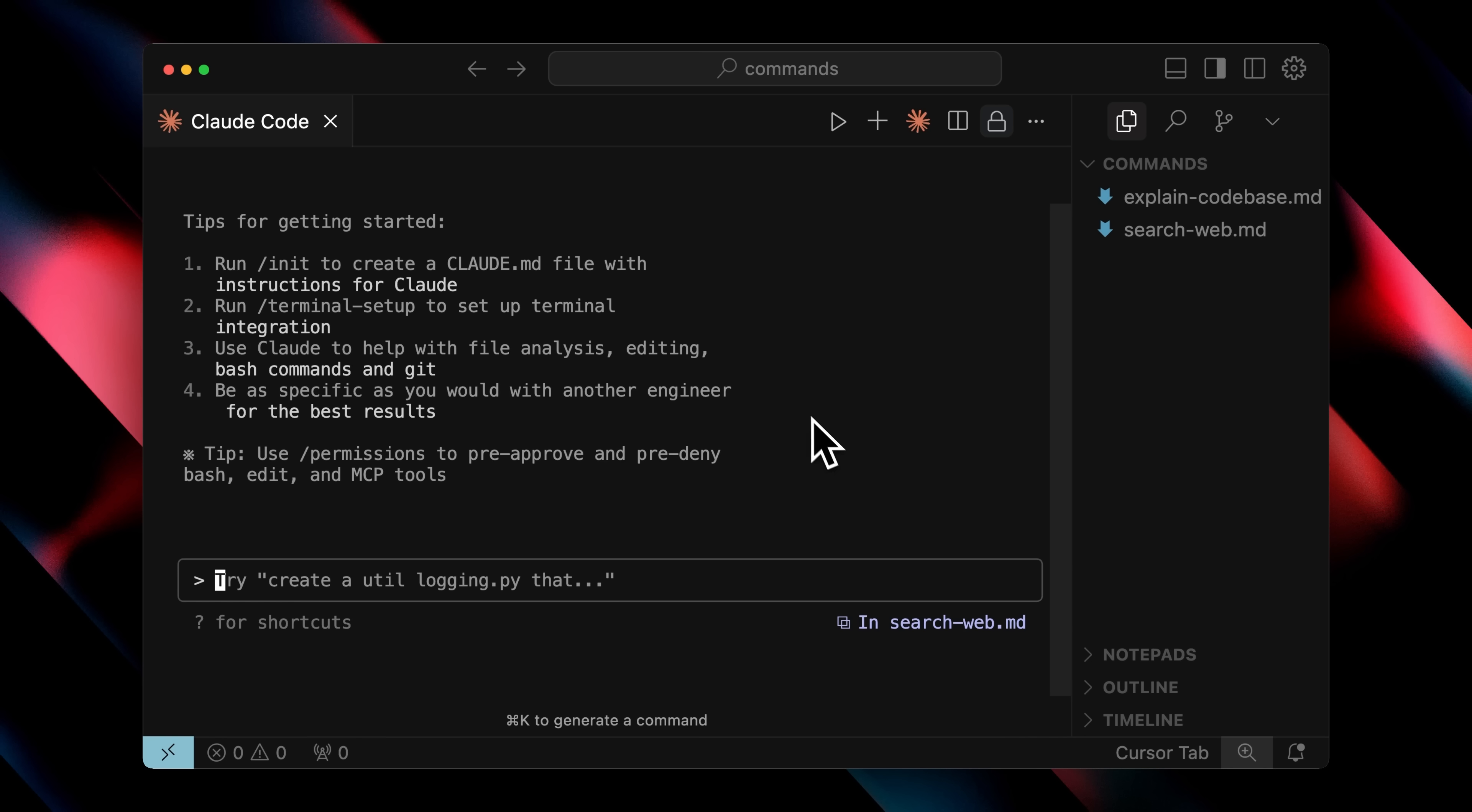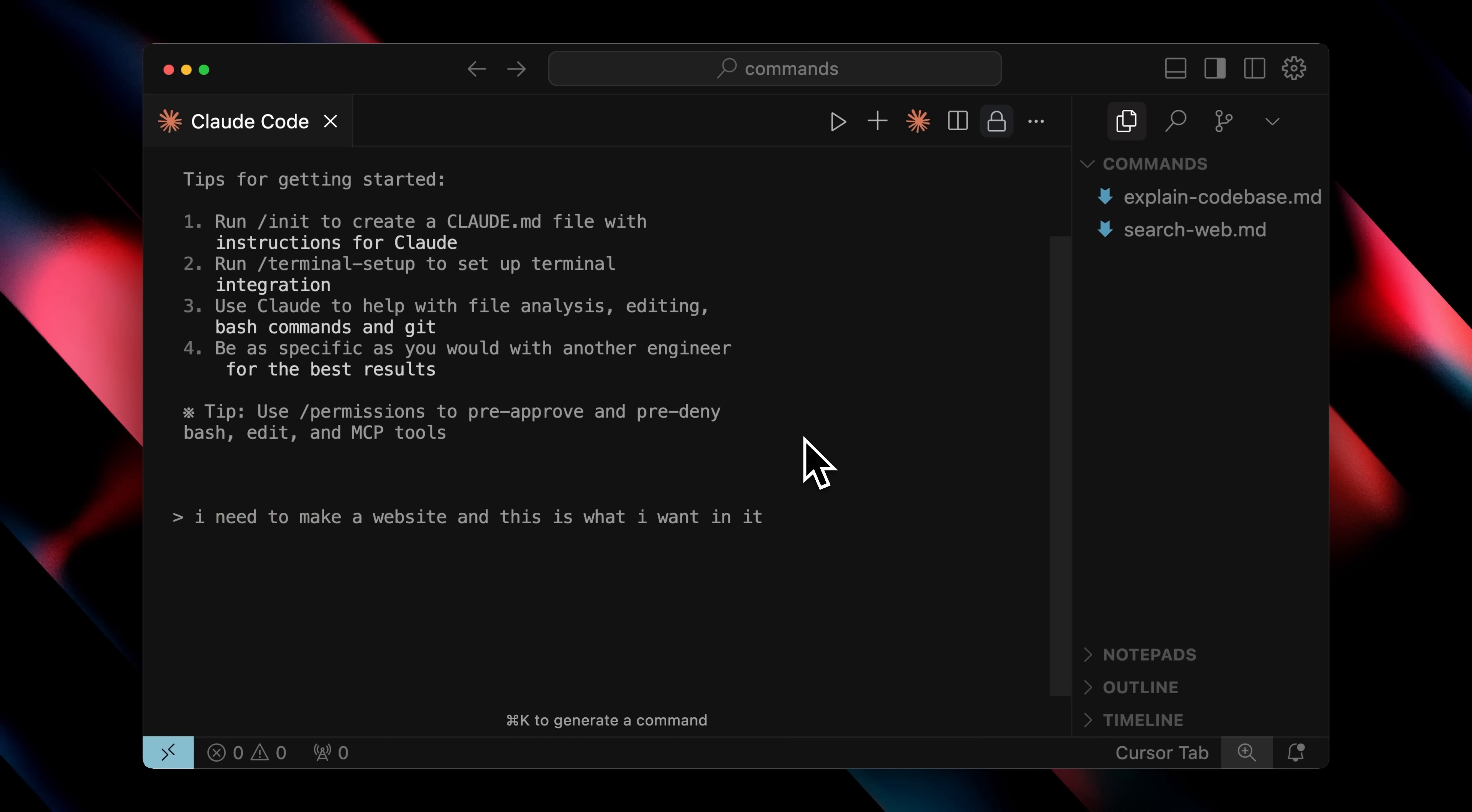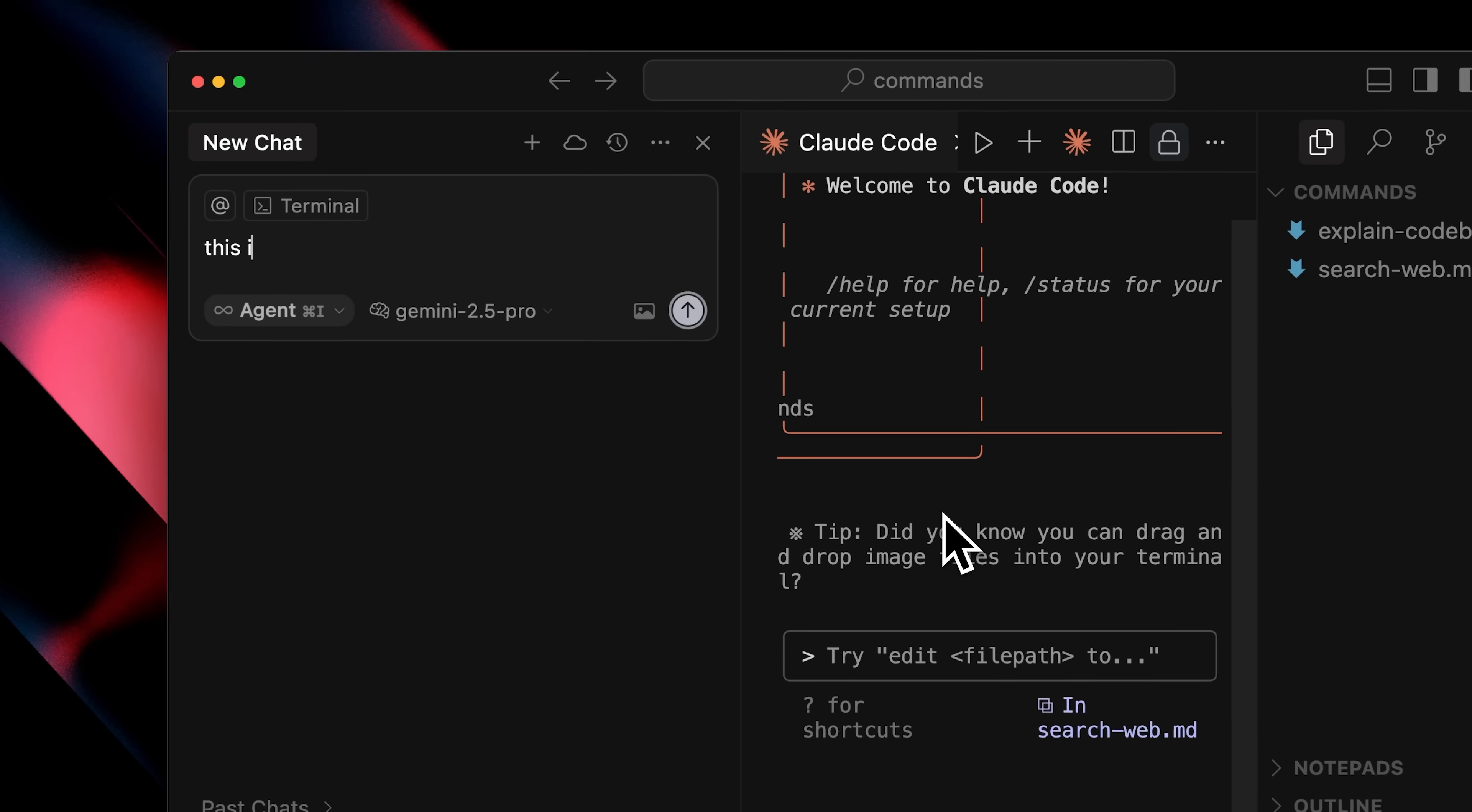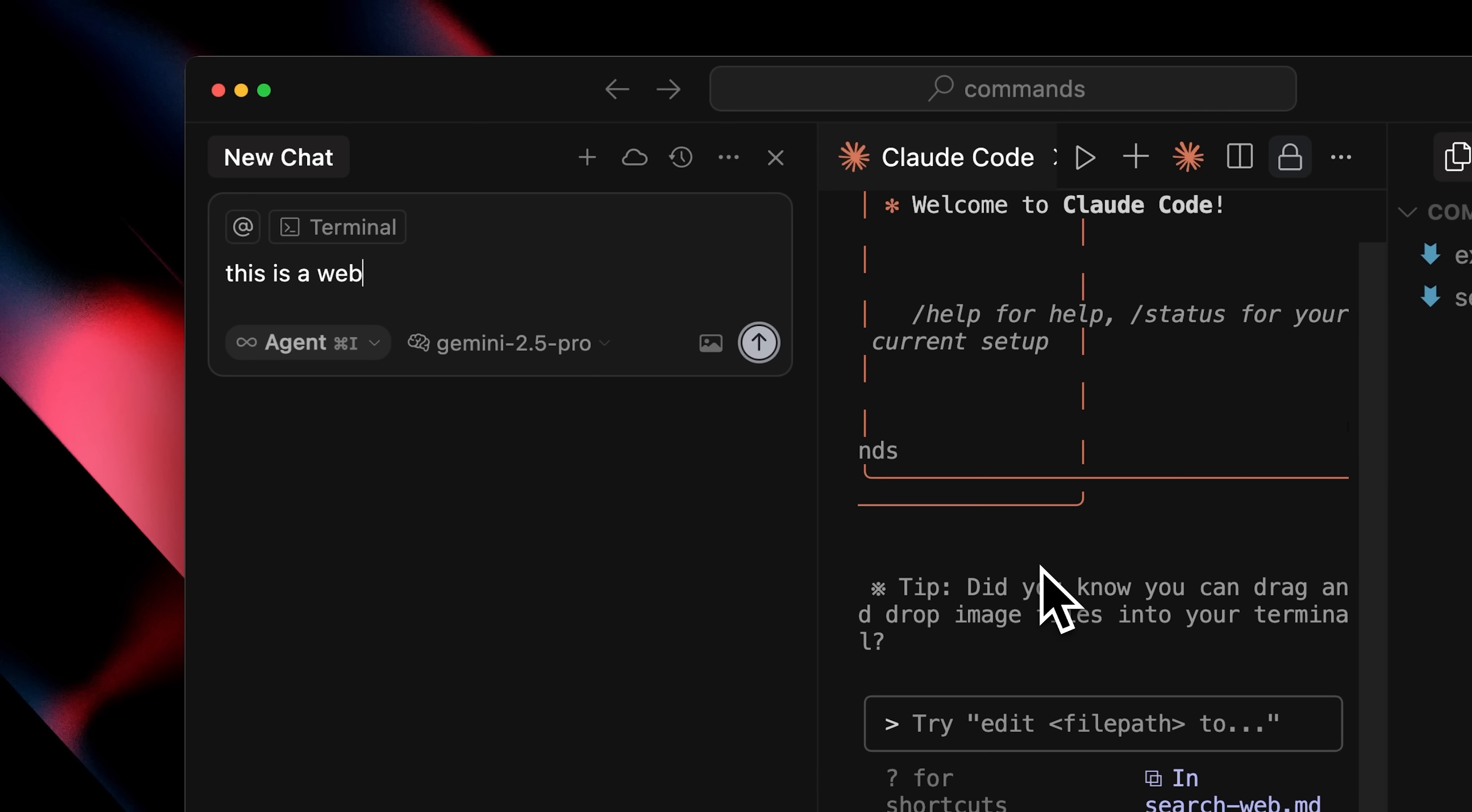Now here's something you probably didn't know. If you're using Claude Code and want to write multi-line prompts or structure your prompts properly, you're probably facing a major issue. For example, if I want to make a website and give it specifications on the next line, when I press either shift plus enter or just enter, you'll see that it starts running the prompt immediately.